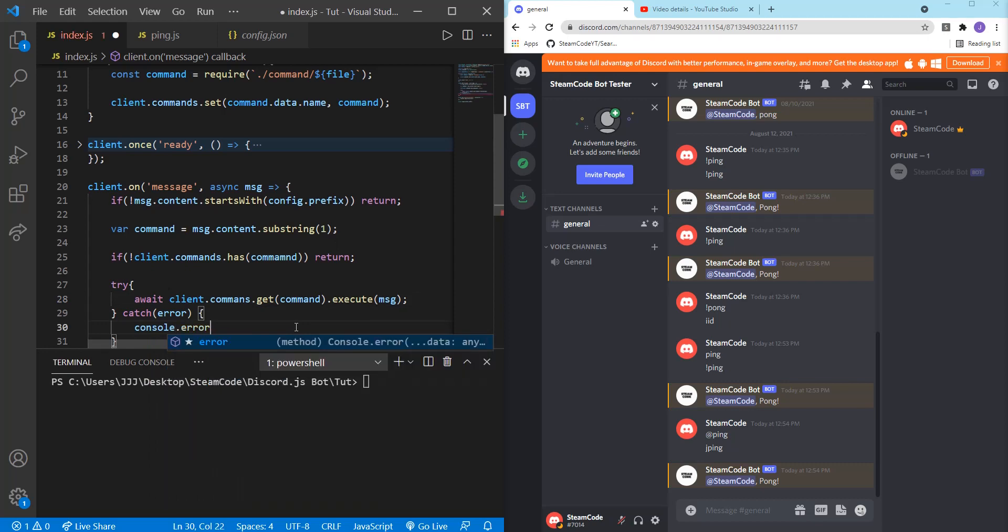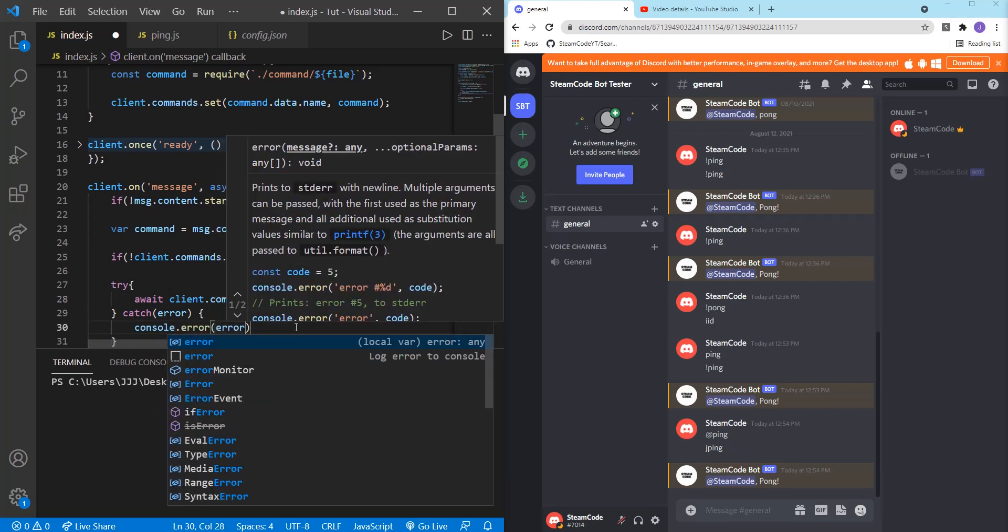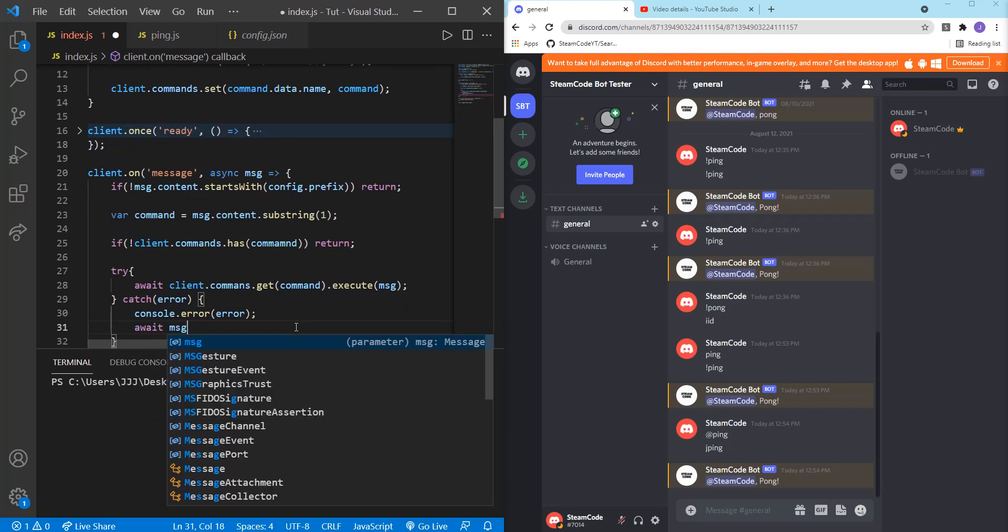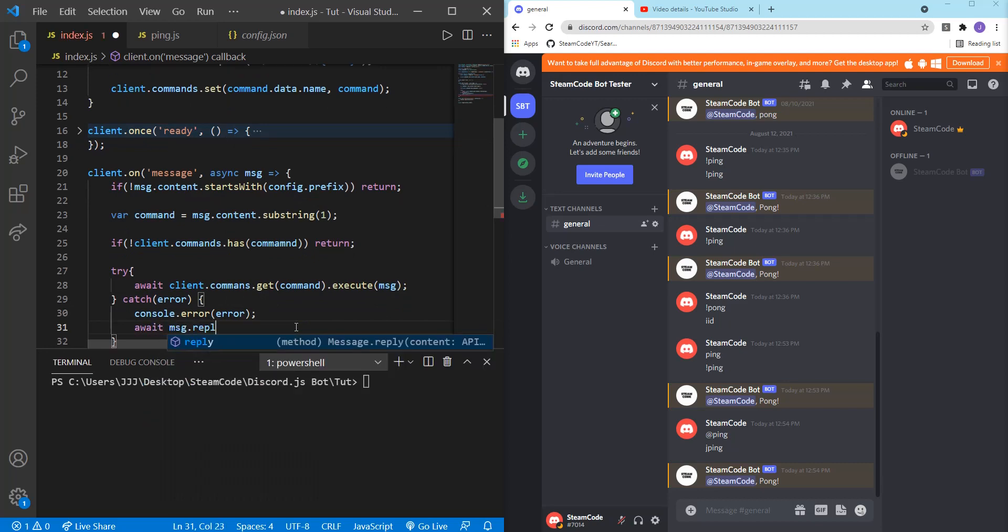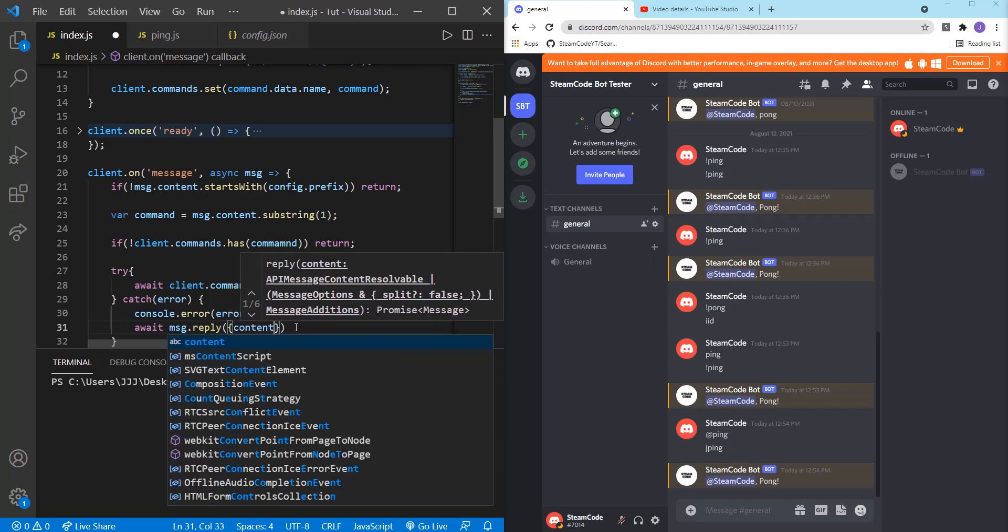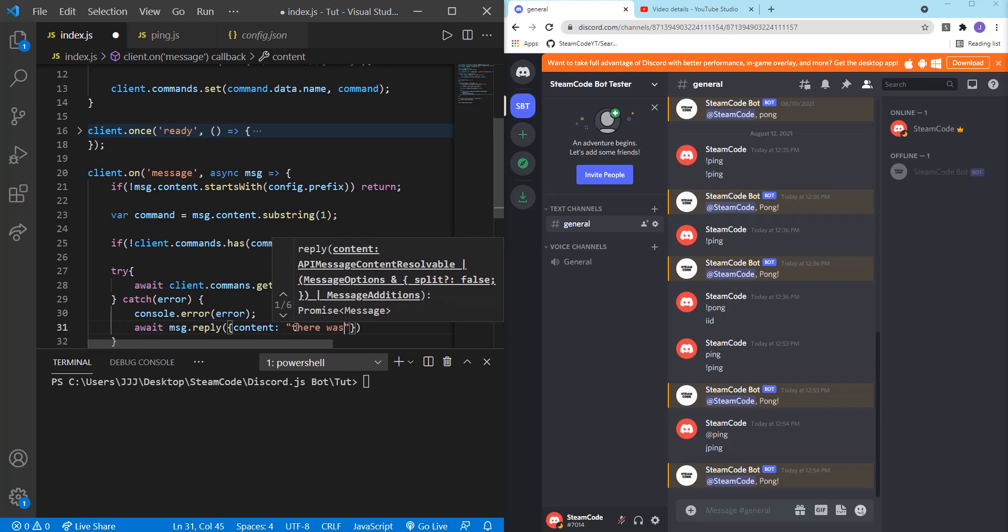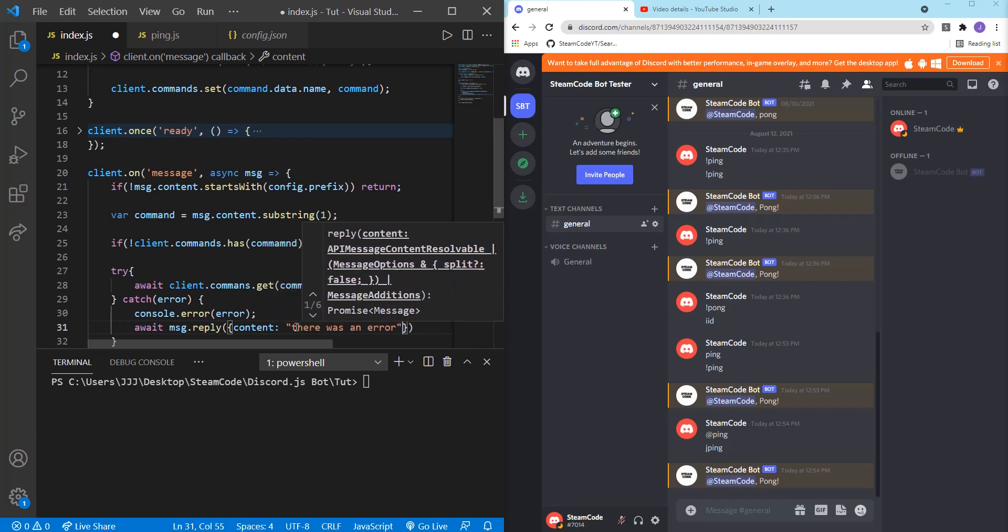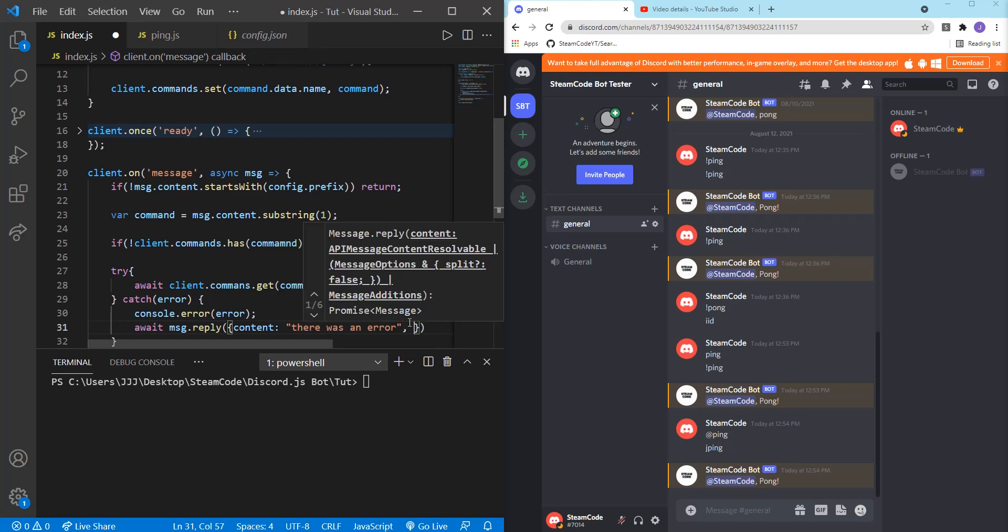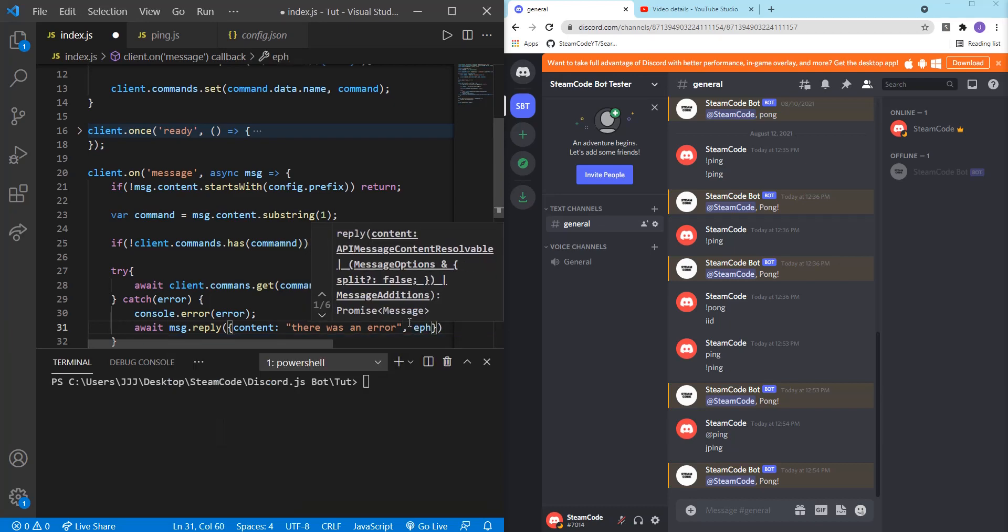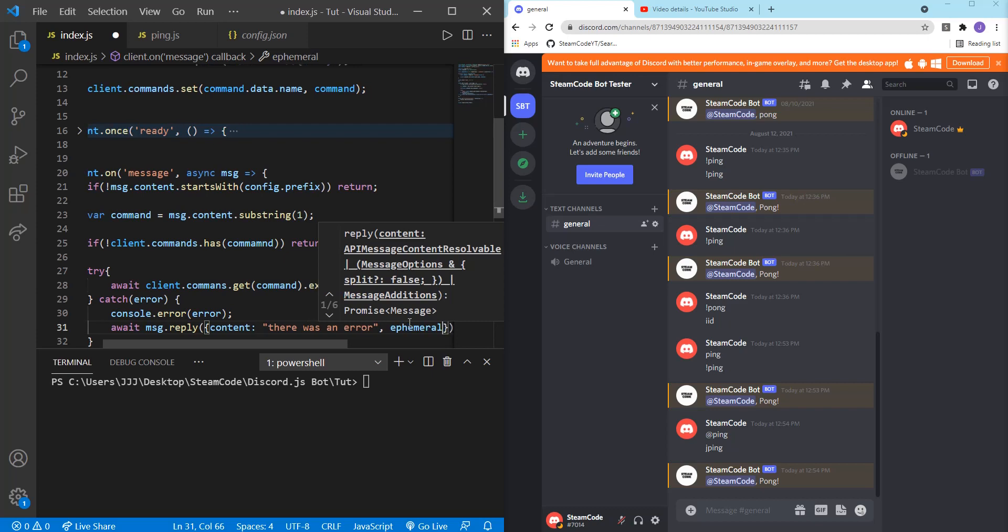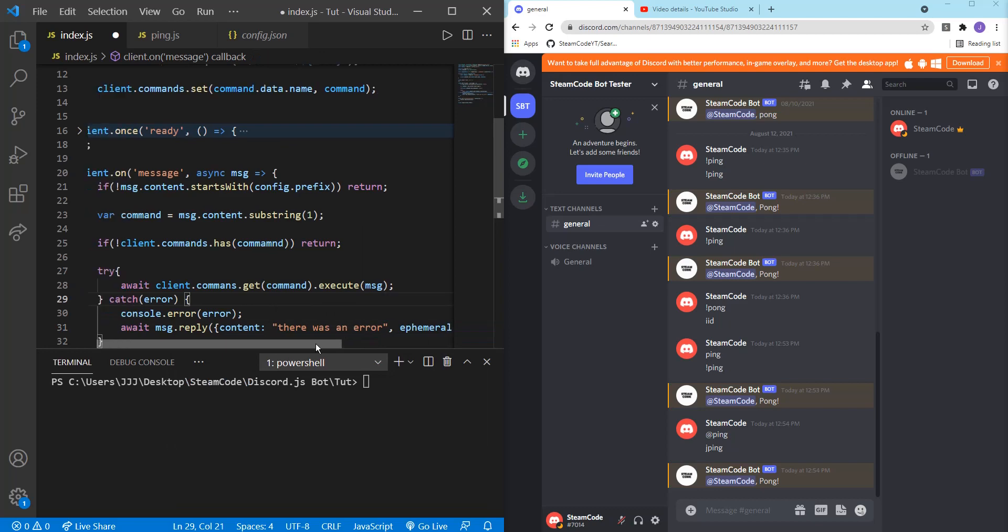So console dot error. We're going to log the actual error. And then reply to the message with the following content will be there was an error. And then also add for ephemeral. So true.